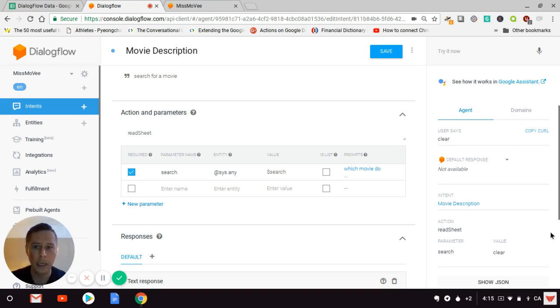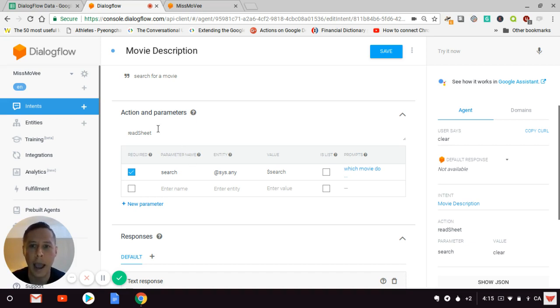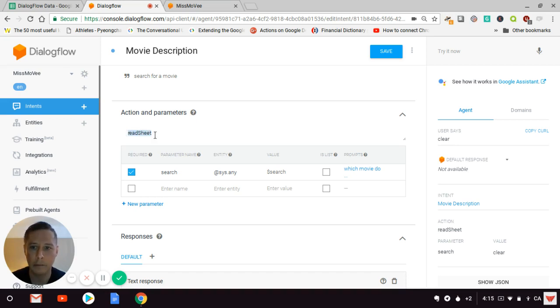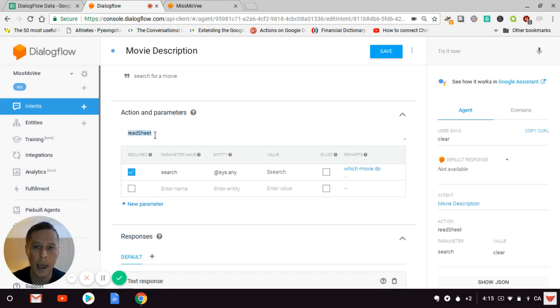In order to make this plugin work, you'll only need to create a simple intent where you have an action and parameter section. The action 'readsheet'—which is the name of what we're calling in the plugin—is really important.